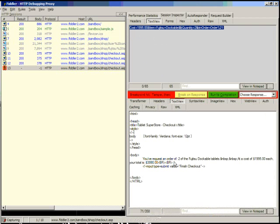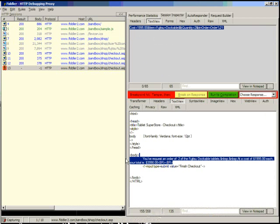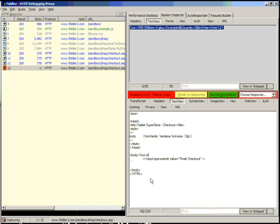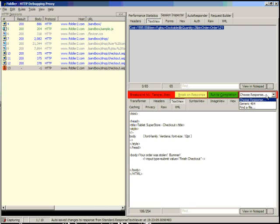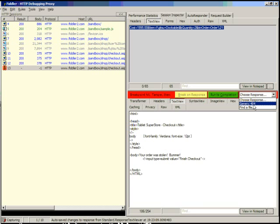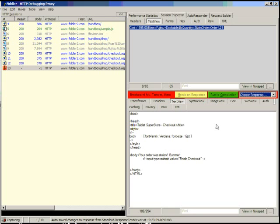So we can change the response here where we can change the data such that we could say, for instance, your order was stolen. Bummer. Or if we wanted, we could actually choose response using this dropdown. And we could actually find a file on the local machine and return that as if the server had responded with that. Or we can pick a selected file out of the Fiddler captures folder. In this case, I don't have any, so only the generic 404 is available. But let's not actually do that in this case.